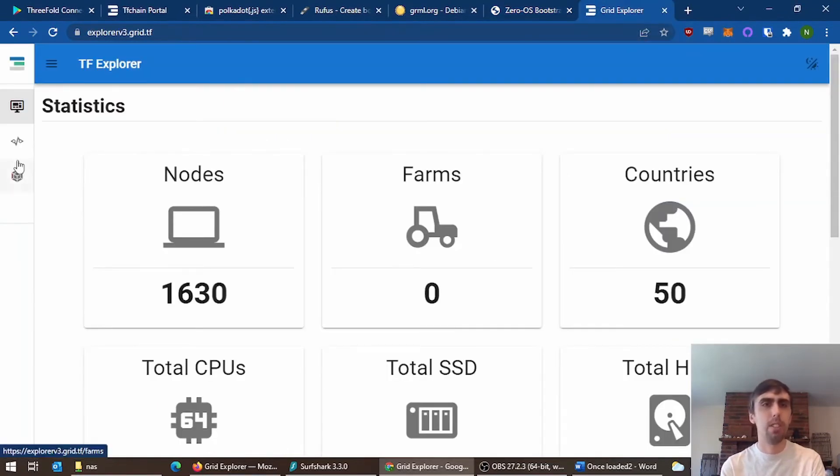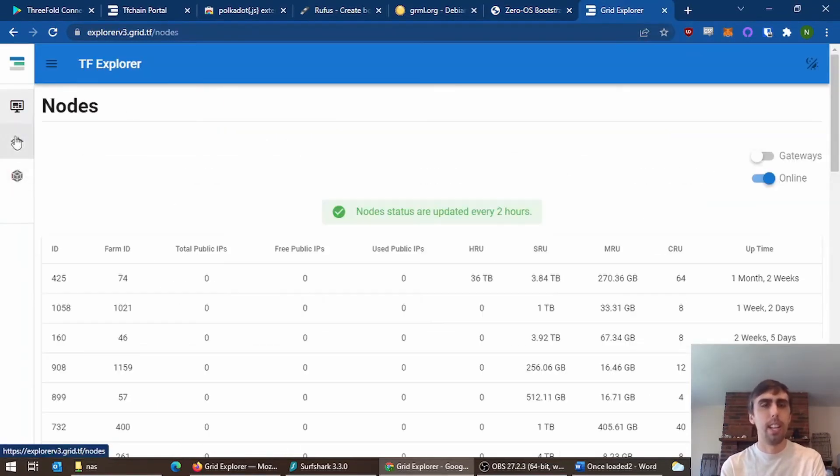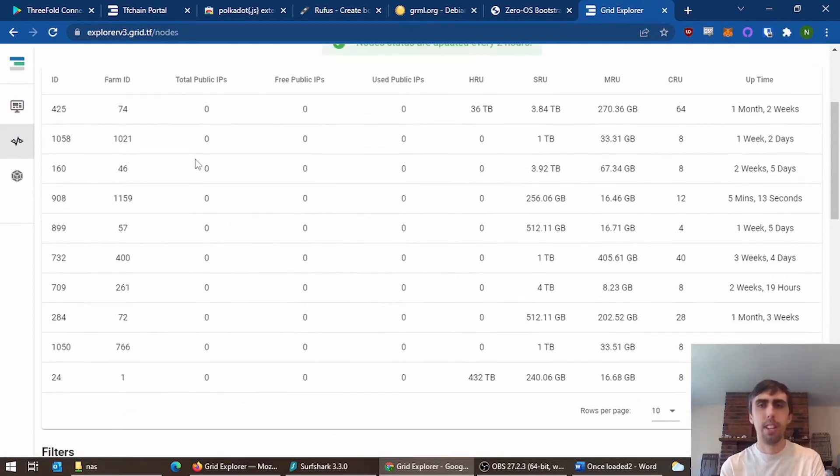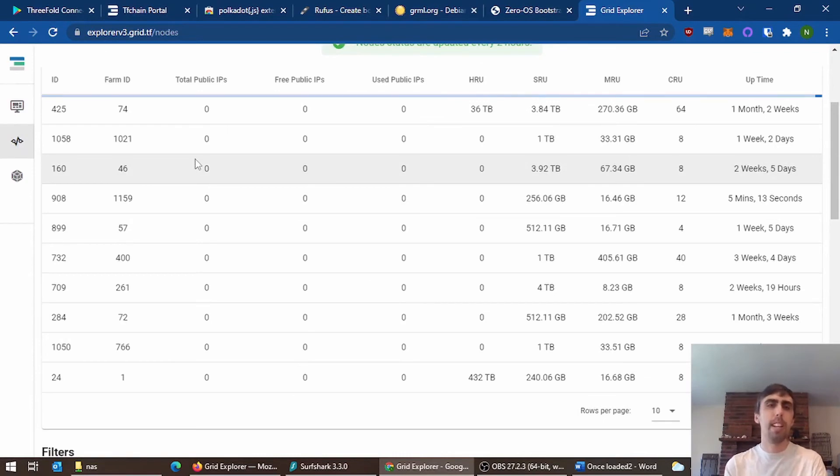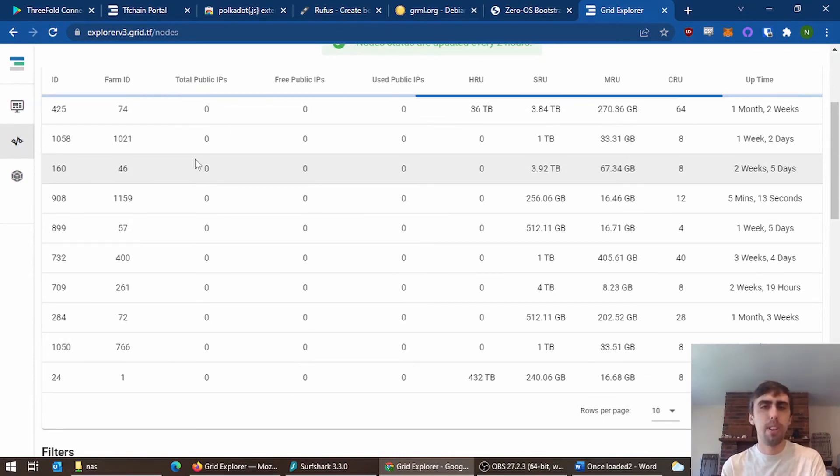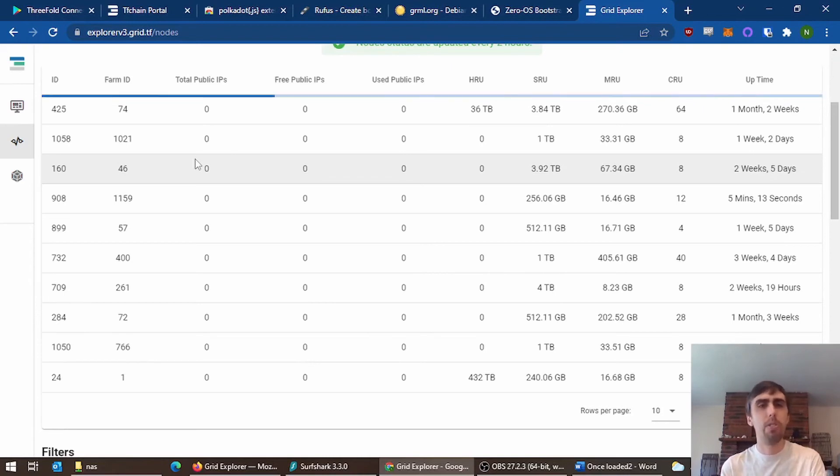Finally, you're going to want to go over to the Explorer and find your node. Now, if you're showing as connected with your farm and node ID when you plug your monitor into your three-node, you are online, but it's good to verify that all of your resources are showing.